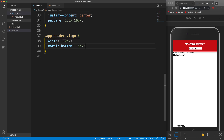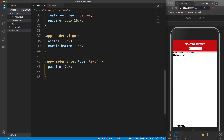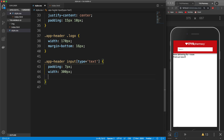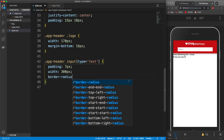Now let's style the search box. We'll target .app-header input[type='text'] and set padding of 7px and a width of 300px — I don't think any smartphones will be smaller than that. Let's also remove the border and add a border-radius of 3px and border:0. That should be it for the text input.